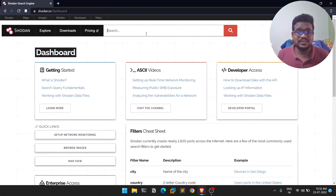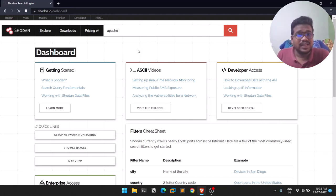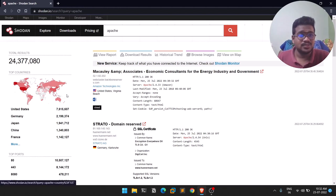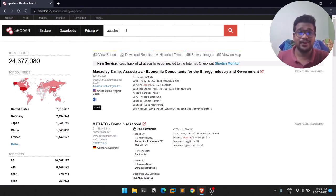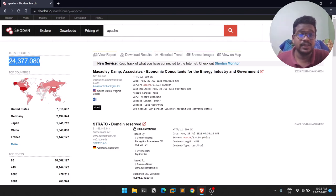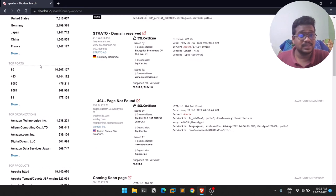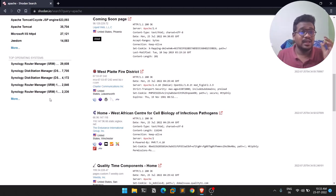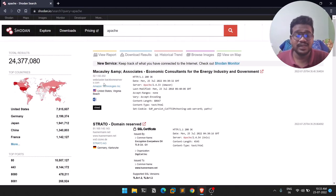Let's search for something like 'apache' — it's going to take some time. Shodan is a kind of passive recon only; you are not doing anything actively. Shodan's crawlers scan for this stuff. You can see the total number of results is like 24 million. You can see from which countries results are from, what ports are running — port 80, HTTPS, and some different ports — and also the organizations like Amazon and DigitalOcean.